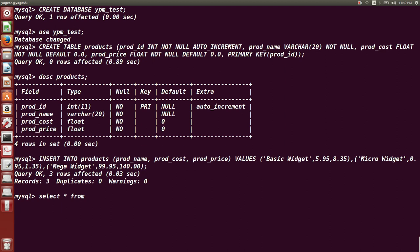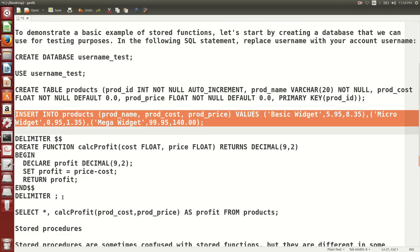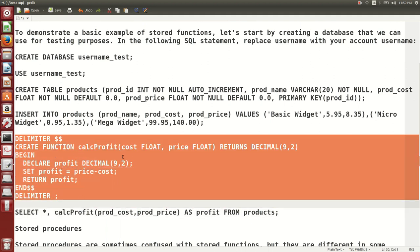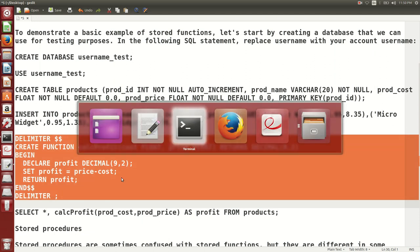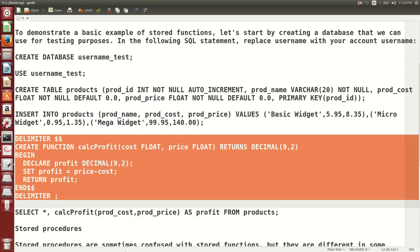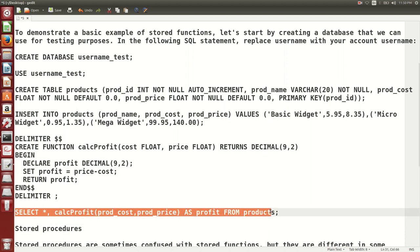You can see product_name, product_cost, and price, and three records have been added. Now to create a function, the syntax uses CREATE FUNCTION, then BEGIN and END. This function is called cal_profit and it calculates profit: SET profit = price - cost. I can then use that cal_profit function inside a SELECT query, as shown here.